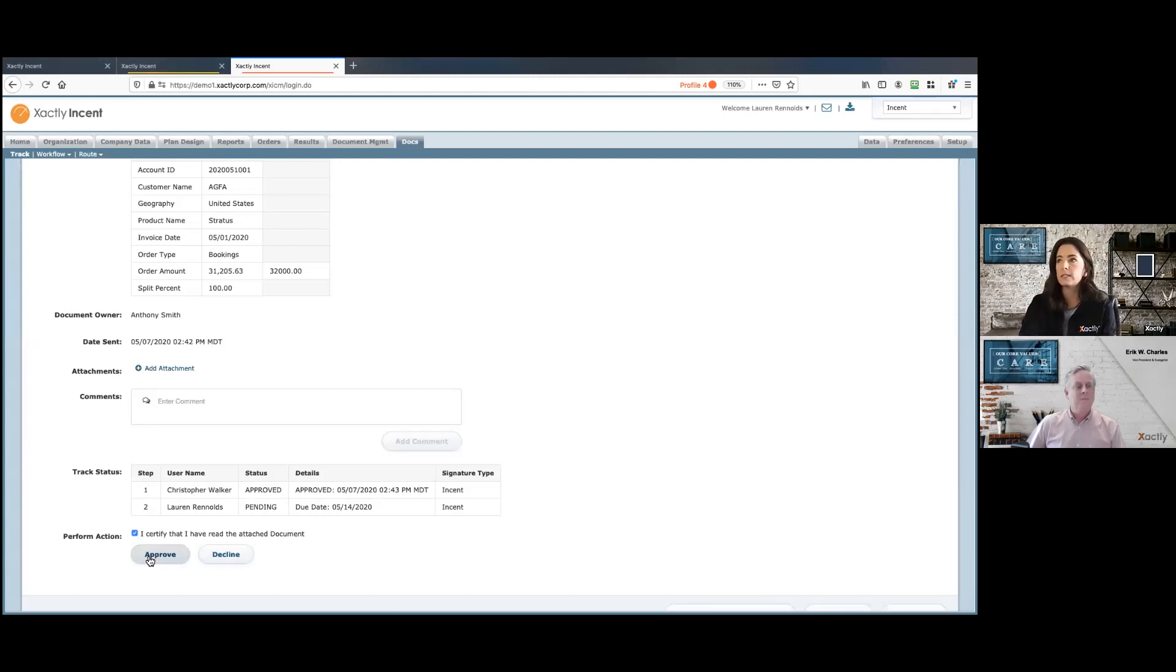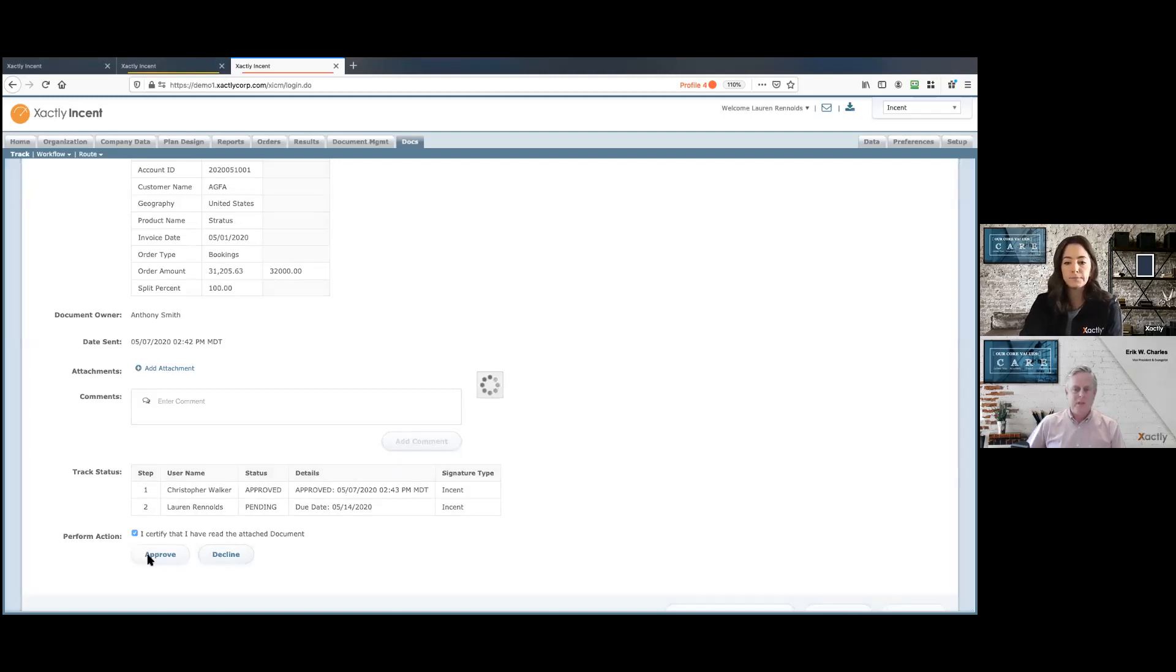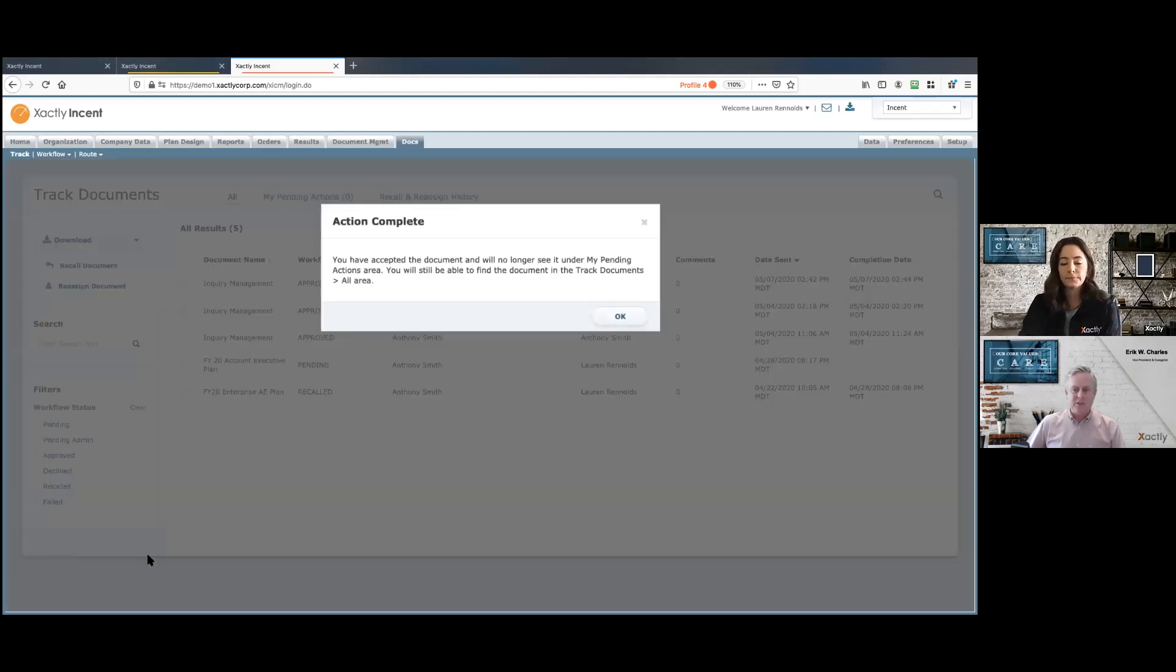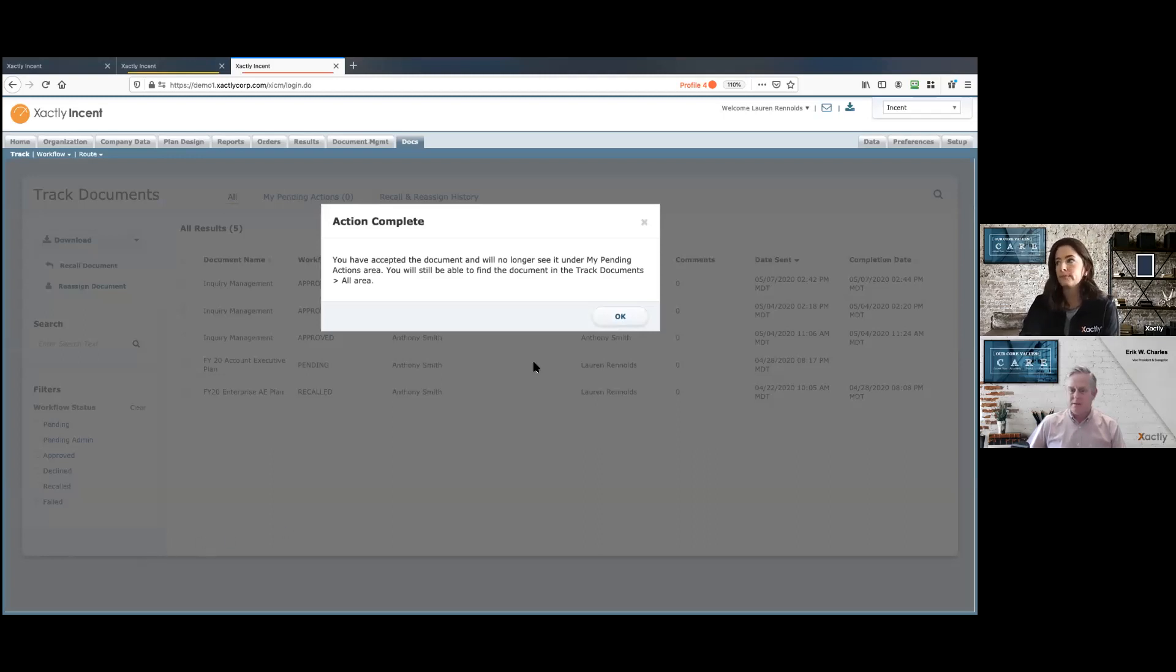So super easy, super quick to tackle those credit disputes. Plus a full audit trail. So we know who's looked at it, when they looked at it, and what they said about it.